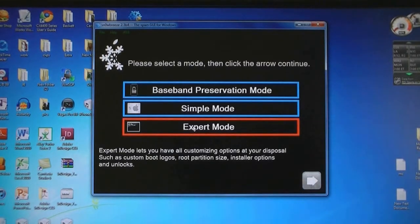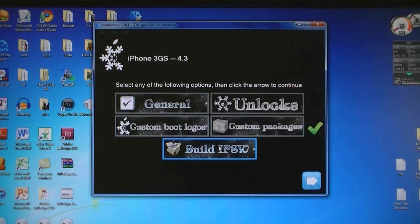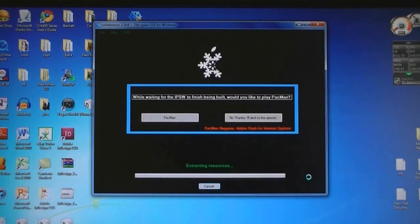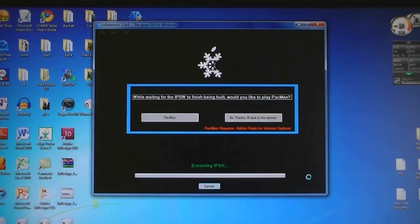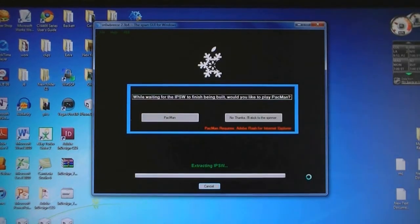Then click Expert Mode. Click Build IPSW, and then wait about 3 to 5 minutes while it creates the IPSW.